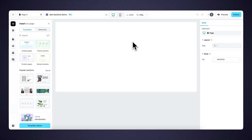Hi there, my name is Sam. And in this tutorial, I dive into the fundamentals of navigation, so you can build custom and mobile responsive navigations for your Shopify store.